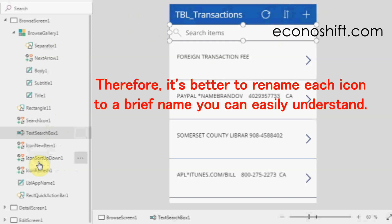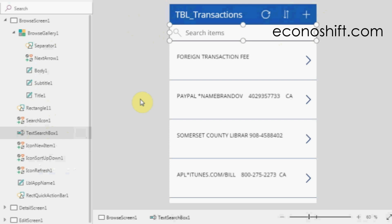Therefore, it's better to rename each icon to brief name you can easily understand. You can do that easily by double-clicking on them.